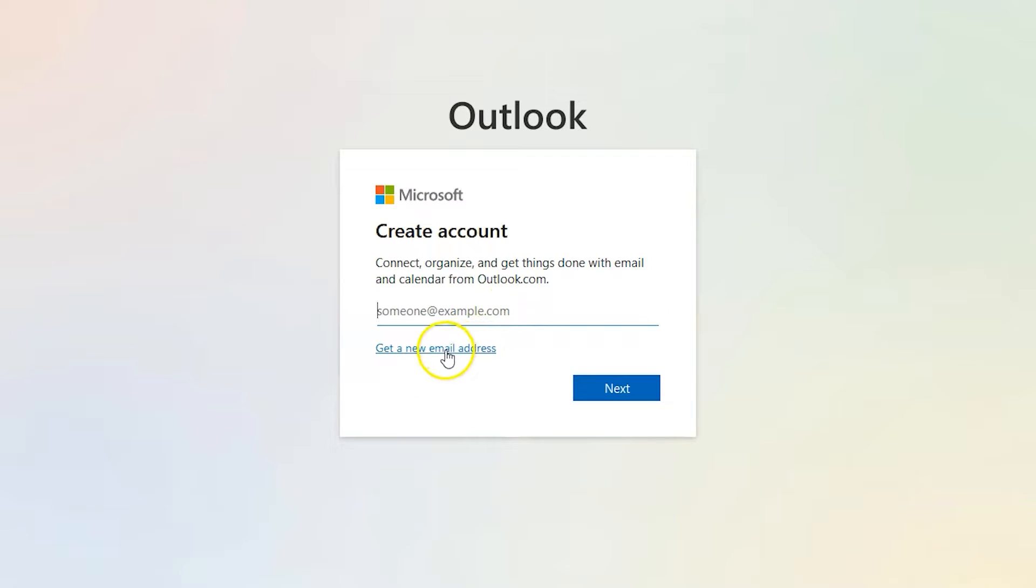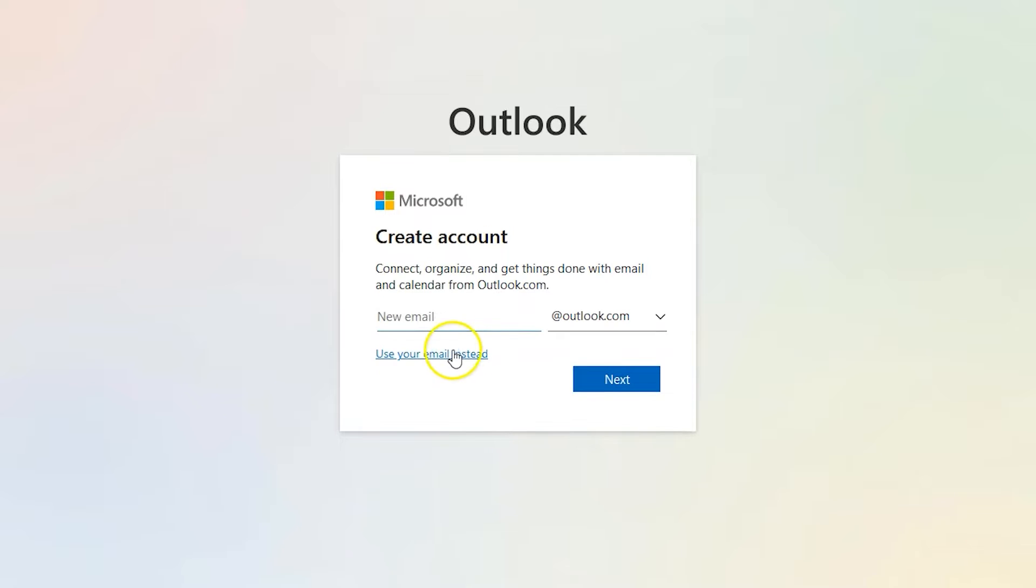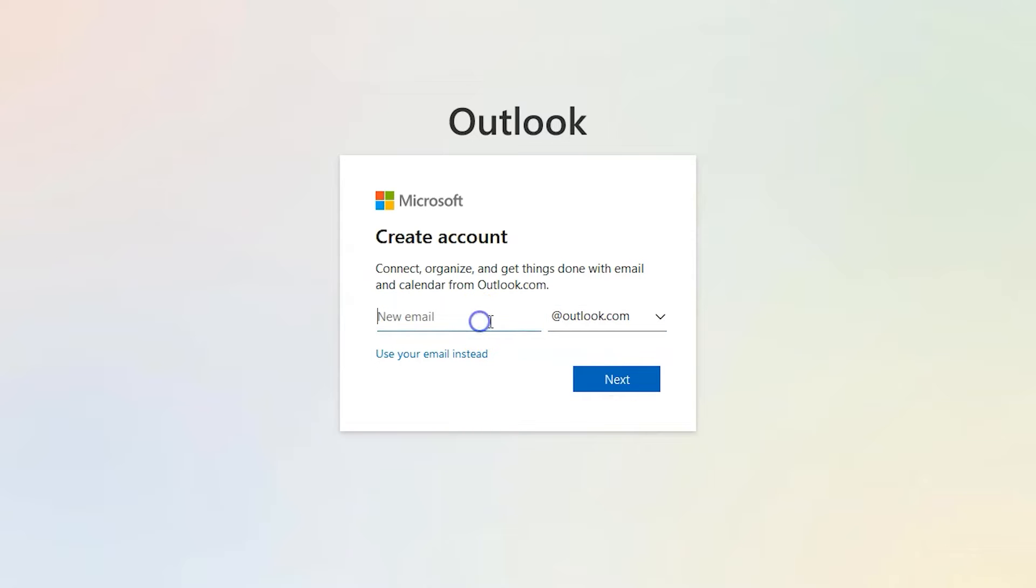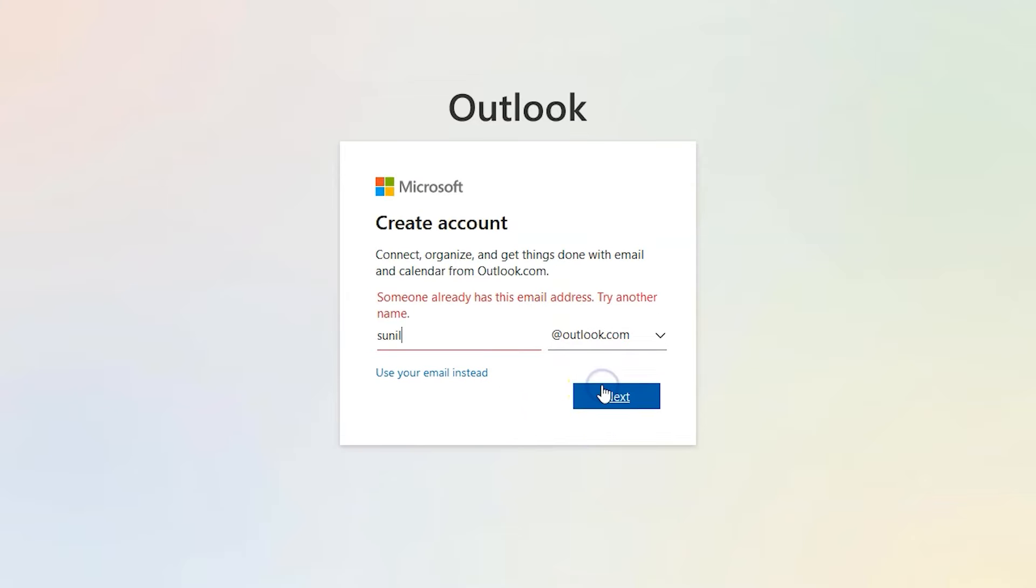Outlook supports both Outlook and Hotmail accounts. You can choose your email extension from this dropdown. I'll leave it to outlook.com. Type in your email in this field. If the same name already exists, you'll see this error. Let's type in something unique.